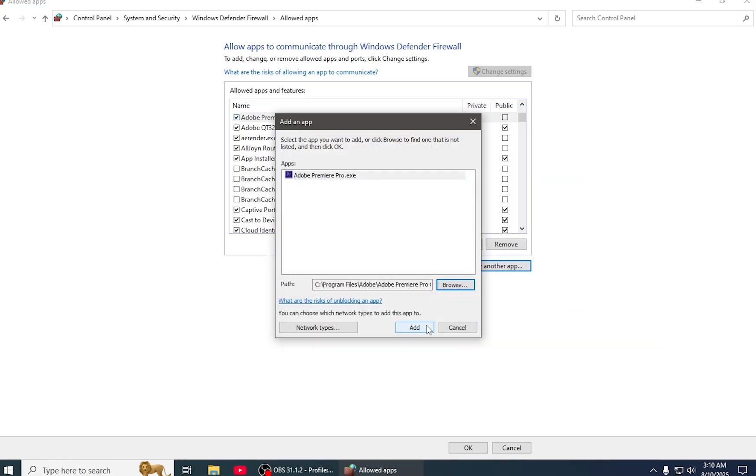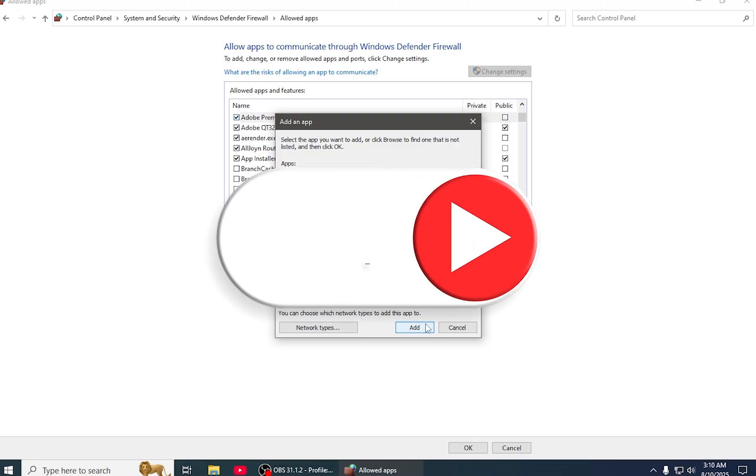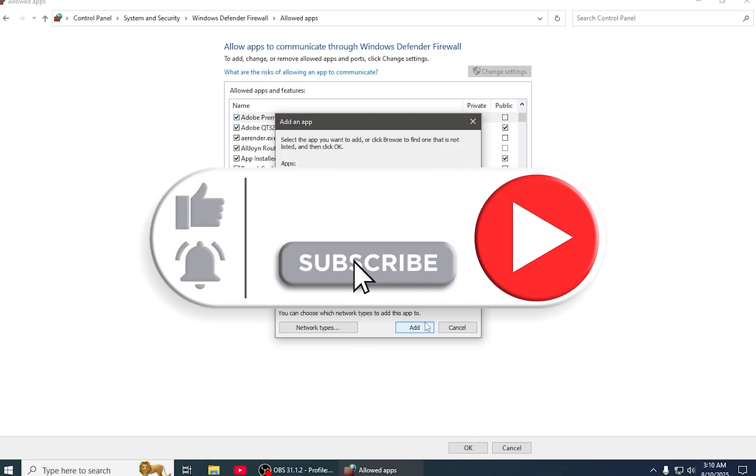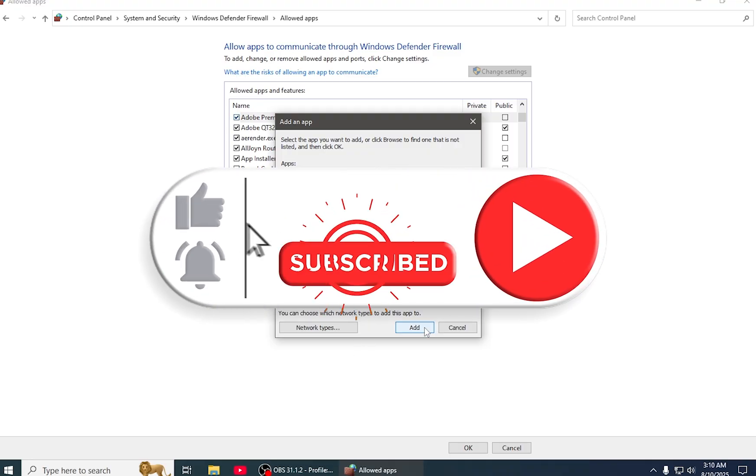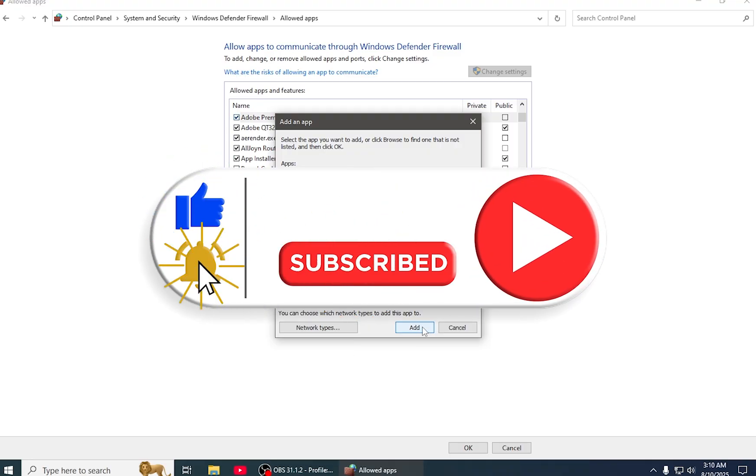If you find this video helpful, please share and like it. Thanks for watching.